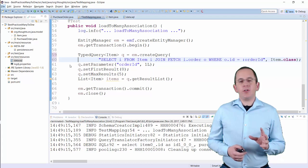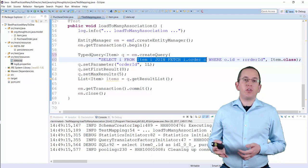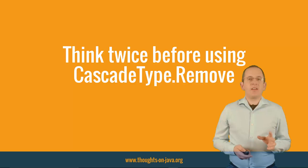If you need to join the associated entities in a JPQL query, you can either use the mapped many-to-one association or a Hibernate-specific join clause that doesn't require a mapped relationship.